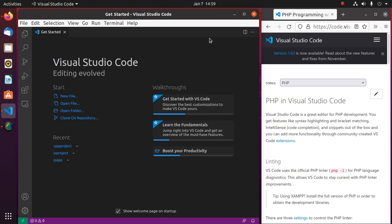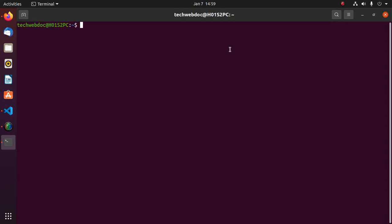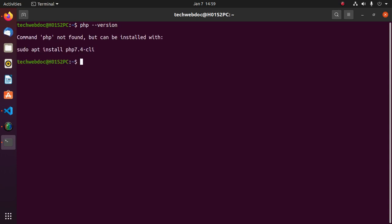By following the official documentation, let's get started. For Linux users, open the terminal and check whether PHP is installed or not on your system with this command: php --version. If you don't have it installed, you will find a command to install it.